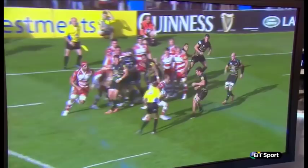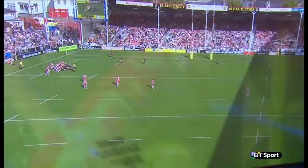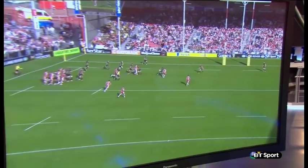Very similar try for Billy Twelvetrees for Gloucester against Saints — same defender. Quick tap penalty. Watch his hips. He just slides on the outside. Burrell doesn't get near him and in he goes for the try.